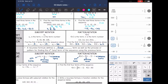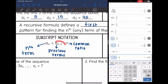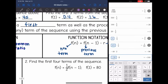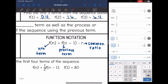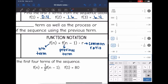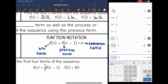Now we can define a recursive formula. A recursive formula is going to define the first term — they'll tell us a one or f of one — and then they'll give us the process for finding the nth term using the previous term. In subscript notation, to find any term we take the previous term a sub (n minus 1) and multiply it by the common ratio r. In function notation, to find any term f of n, we take the previous term f of (n minus 1) and multiply it by the common ratio. That times r is the important information.